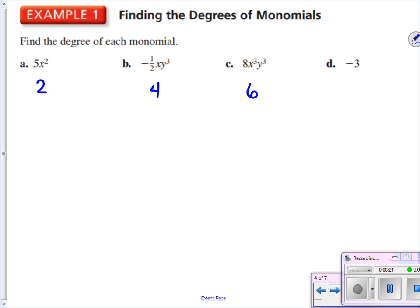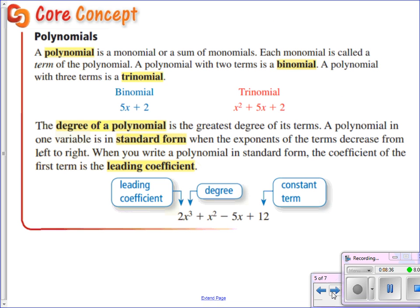And letter D, negative 3 — there is no variable, no power on a variable, so that's degree 0. Hopefully we were able to breeze through those without too much trouble.